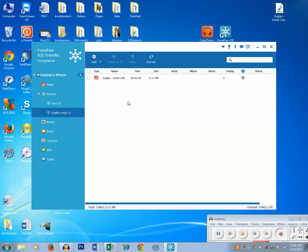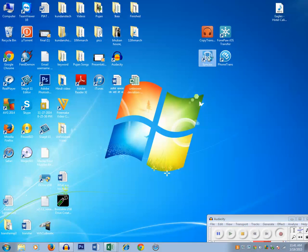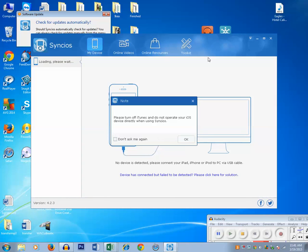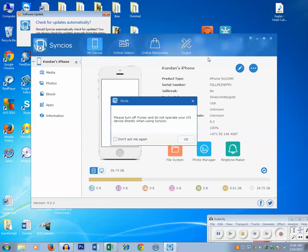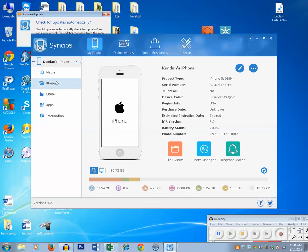Now let me show you the third application, that is Sync iOS. Let me run this application. This has shown me a message that I should turn off iTunes and do not operate iOS device when using Sync iOS. Click on OK. Now click on media. You can see this is the iPhone which is connected to this computer. Click on media.